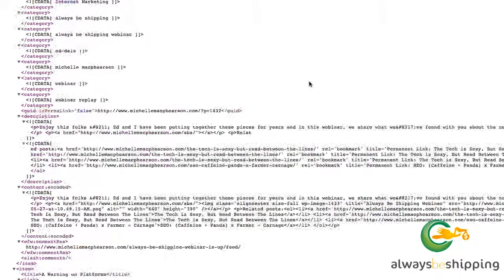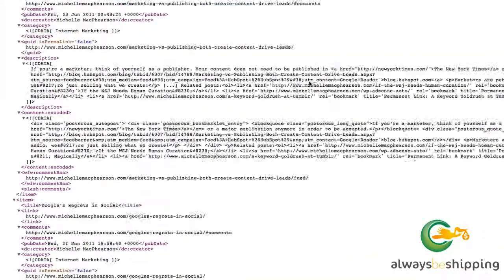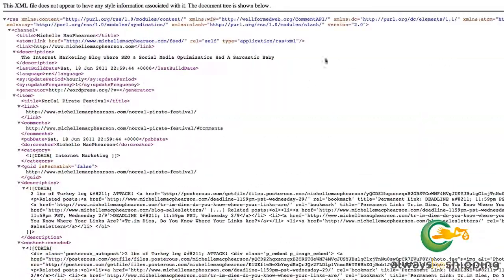Here's what the RSS feed will look like. This shows my most recent posts, tags, titles, dates — and RSS readers like Google Reader obviously take this feed and make it look attractive.